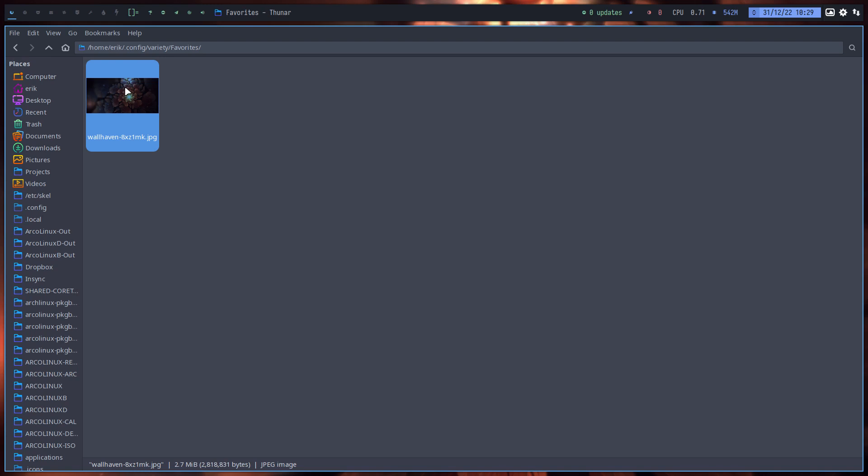Enjoy Arch, enjoy ArcoLinux, enjoy Garuda, enjoy Endeavor, enjoy Linux, and have a happy new year. Look at the date. Cheers.